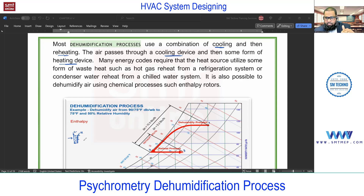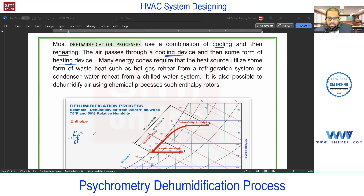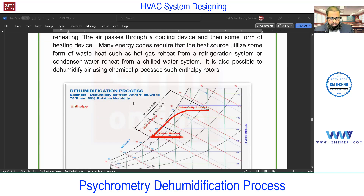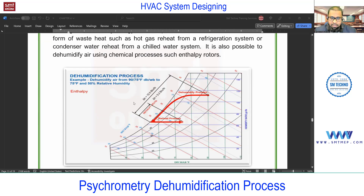Cooling is for extracting the moisture, and heating is to maintain the air condition. As the temperature increases, the holding capacity for moisture increases, so relative humidity percentage decreases. The moisture content and the RH are different — don't get confused.